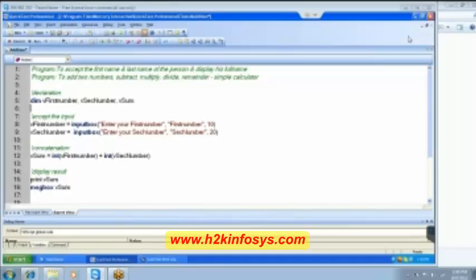All right. And then we want Vsum, Vdifference, Vproduct and then Vquotient and then Vremainder. Fine. So, like we have done the addition, similarly we will do the others.